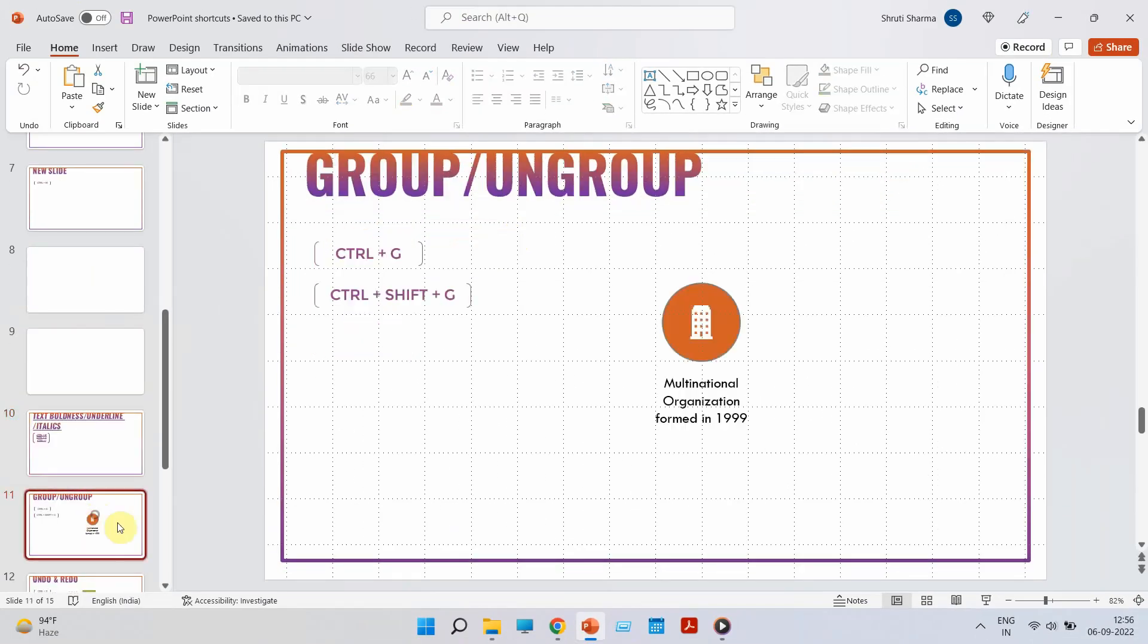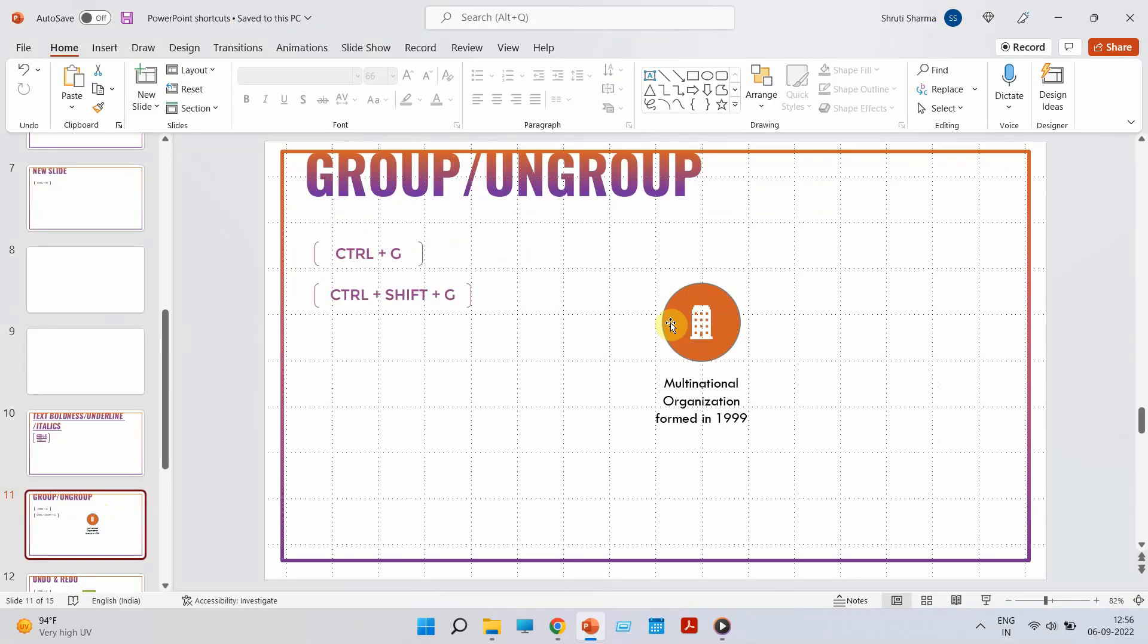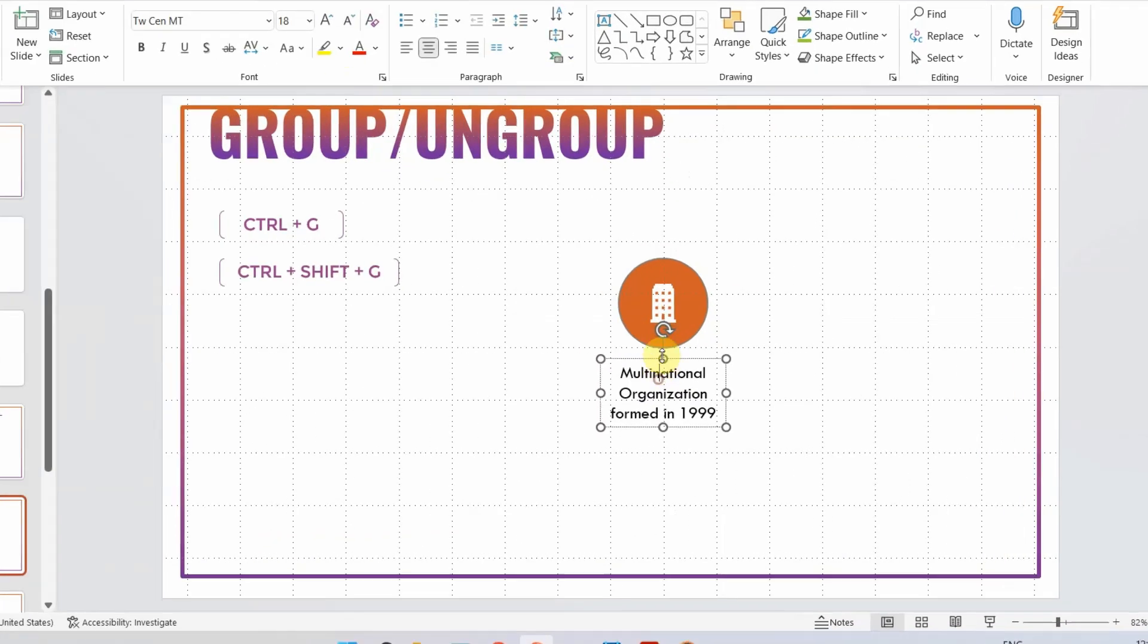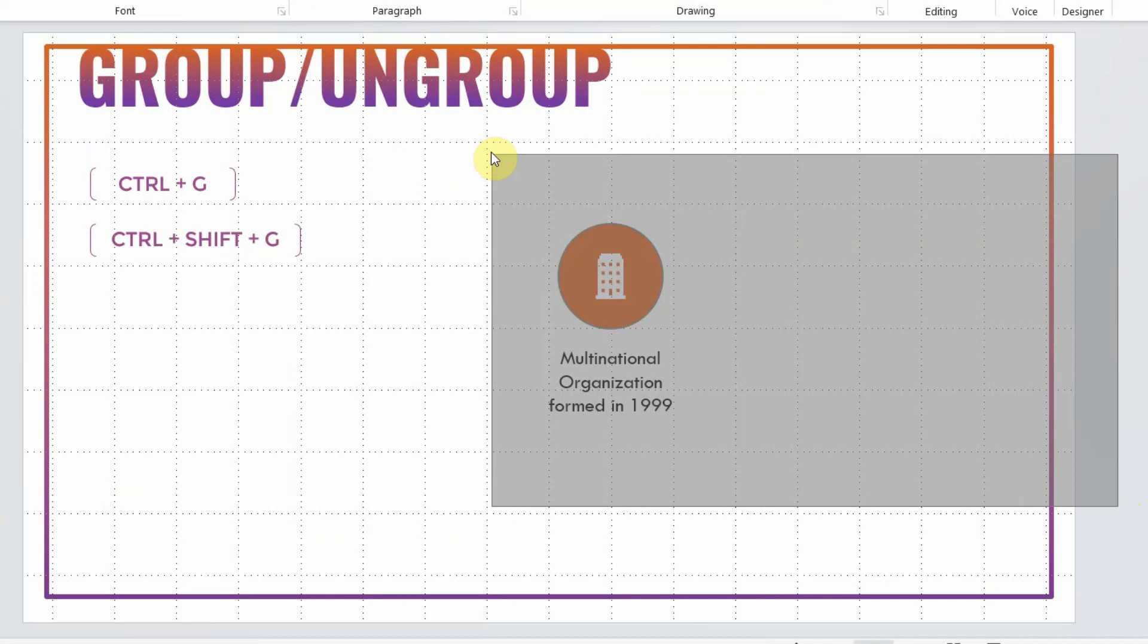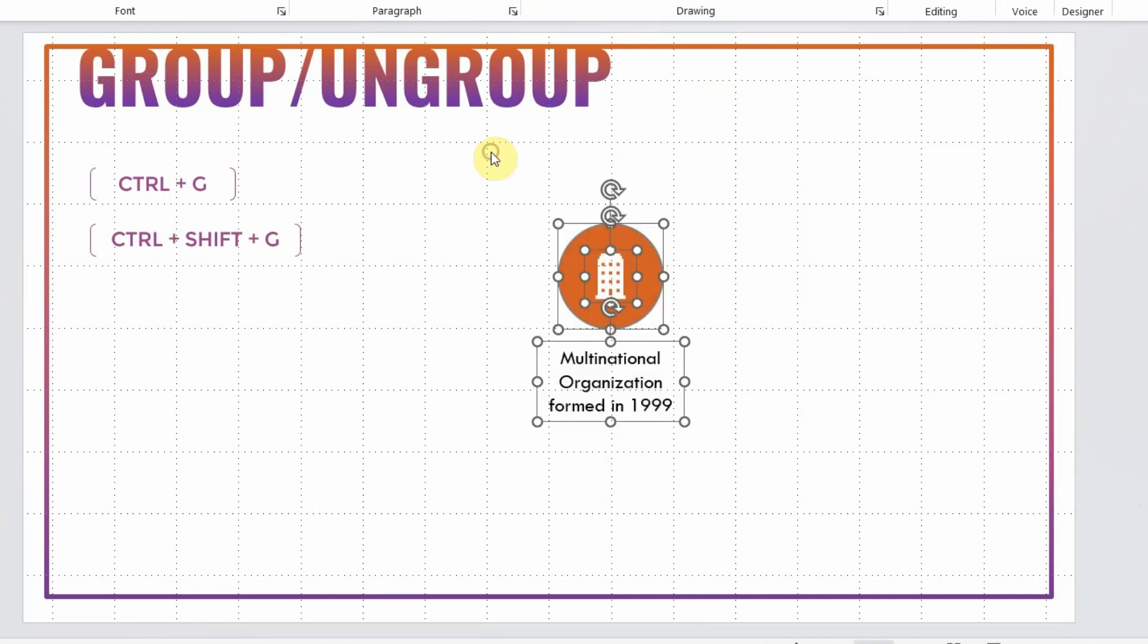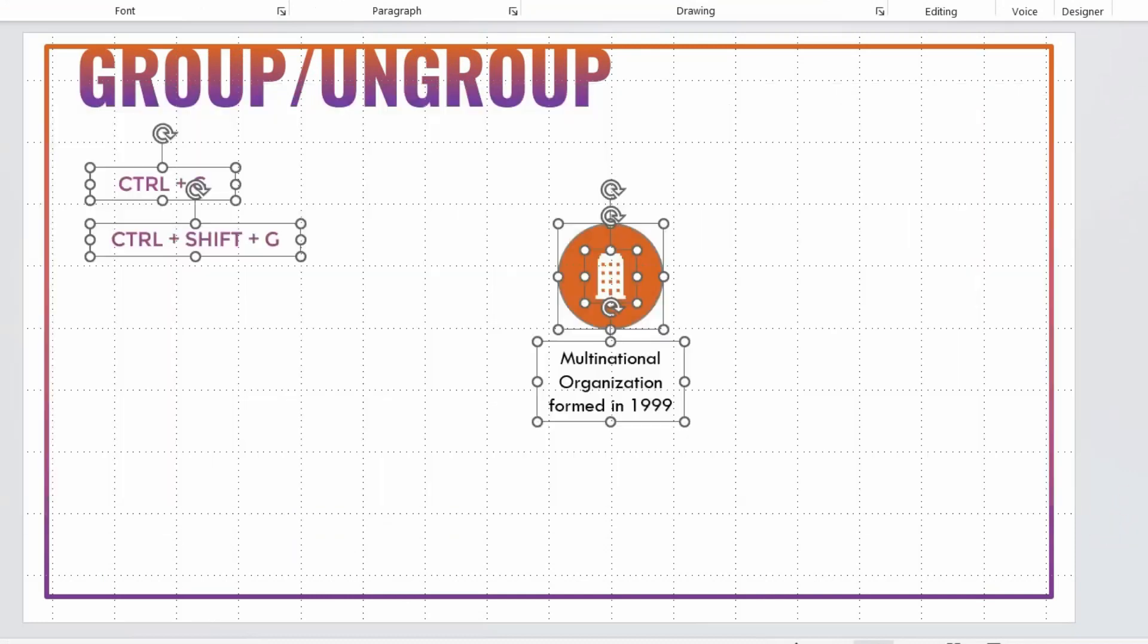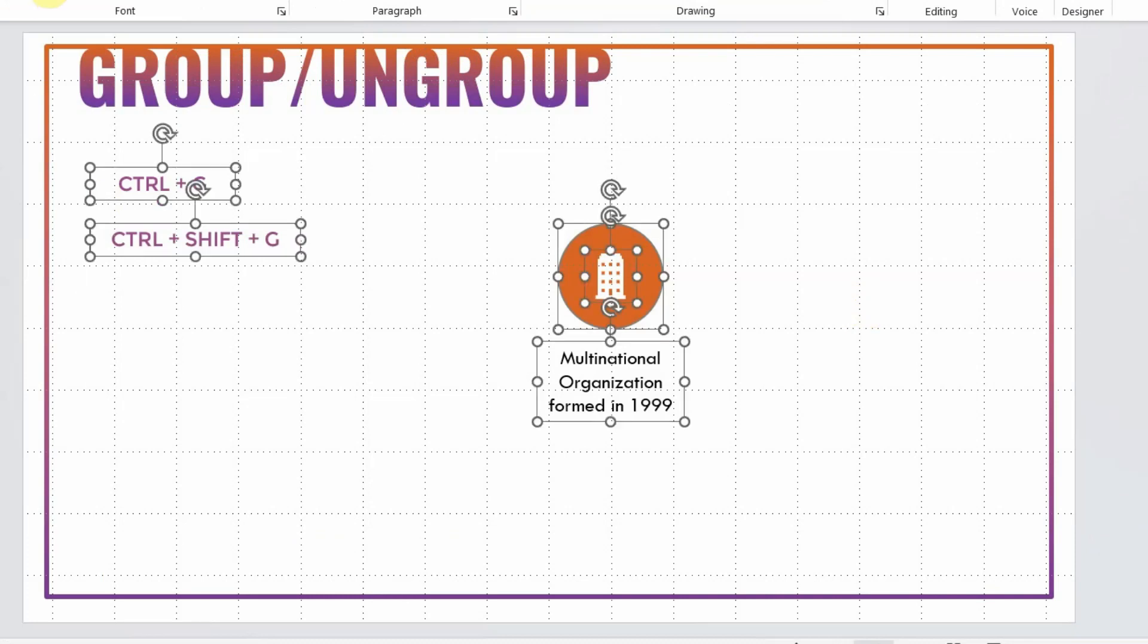Coming to the next shortcut. How to group and ungroup multiple elements? So, if you look at this one, there are three elements. There is a circular shape, there is an icon and there is a sentence. Now, if I want to group all three of them, just select them all and do Ctrl G. To ungroup it, you can do Ctrl Shift and G. Let me show you once again. I can select all these things together if I want to group them. Ctrl G to group it. Ctrl Shift G to ungroup it.